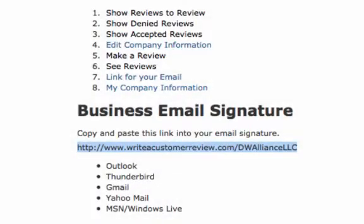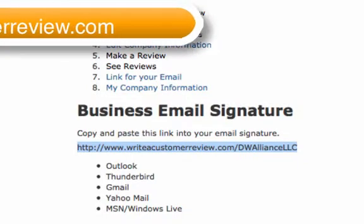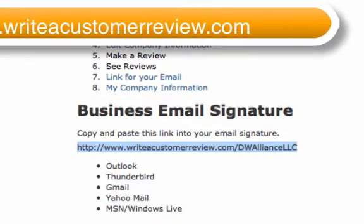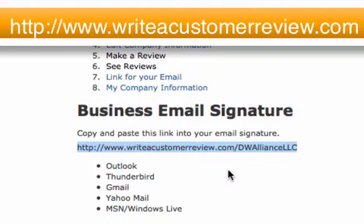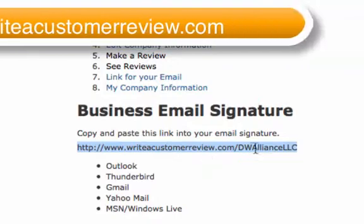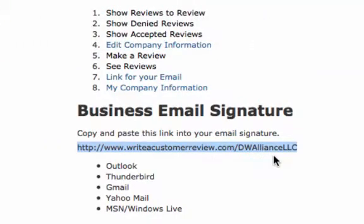We are going to be creating a business signature in Microsoft Outlook that will include how people can leave customer reviews. First, we need to get the link from the Write a Customer Review website for your particular company. Just go to writeacustomerreview.com to set up your own account if you need to.